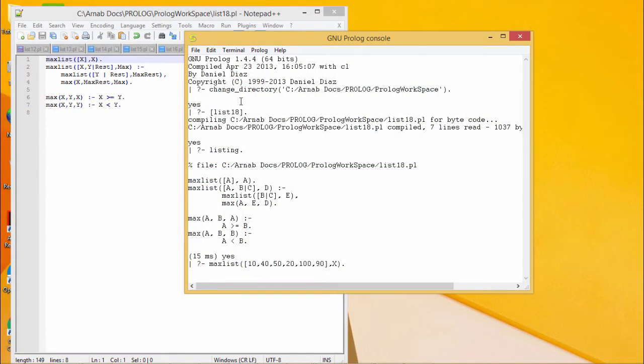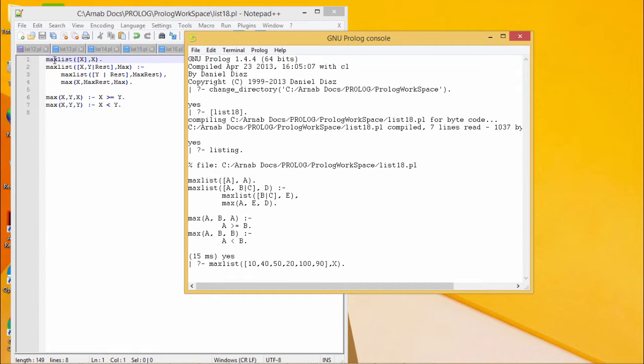In this program we shall find out the maximum element of our given list. Here is the code for us. Max list, if the list is containing a single element, then that will be the maximum.